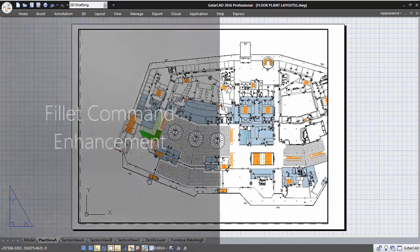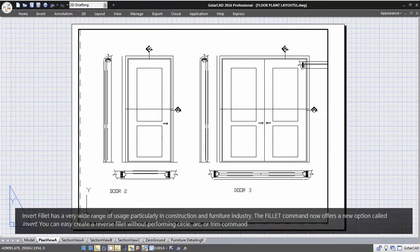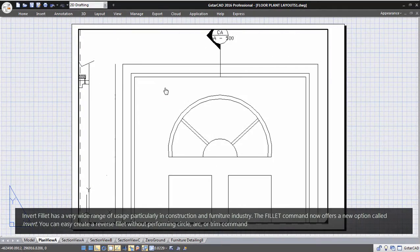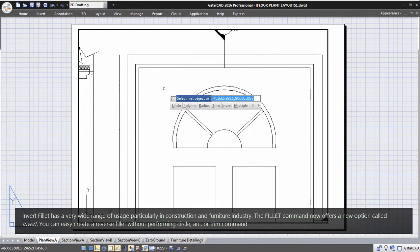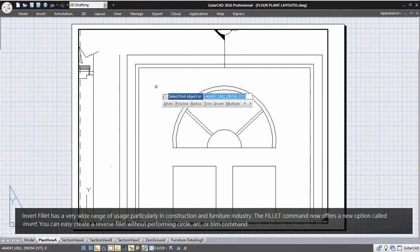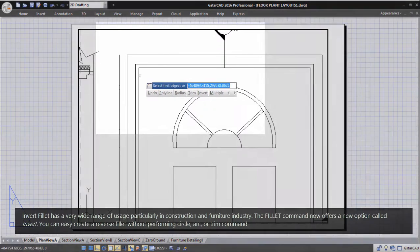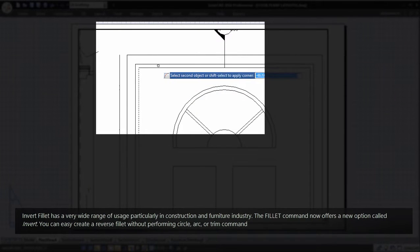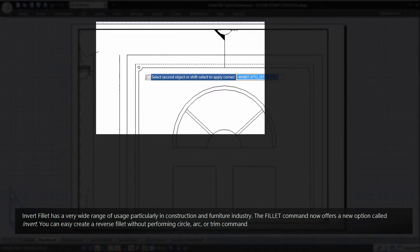Fillet Command Enhancement: Invert fillet has a very wide range of usage, particularly in the construction and furniture industry. The fillet command now offers a new option called Invert — you can easily create a reverse fillet without performing circle, arc, or trim commands.